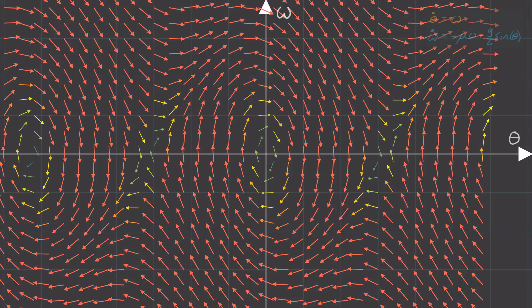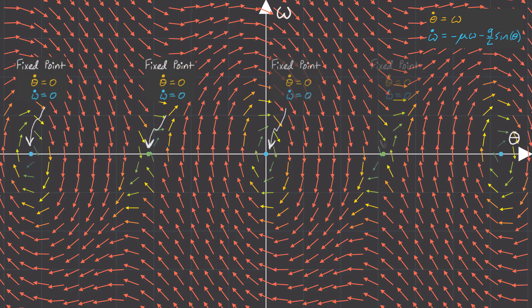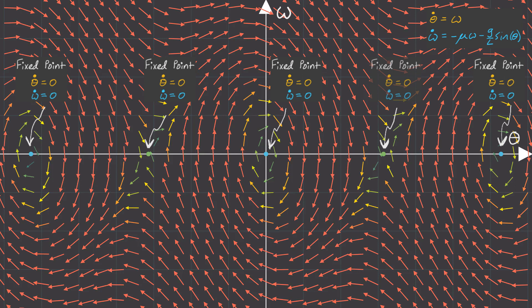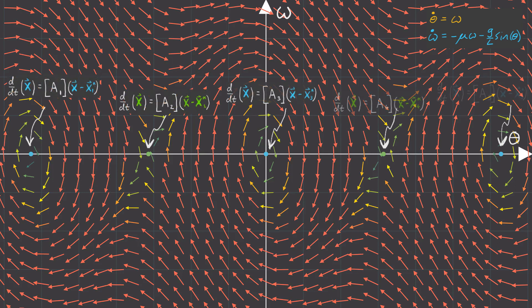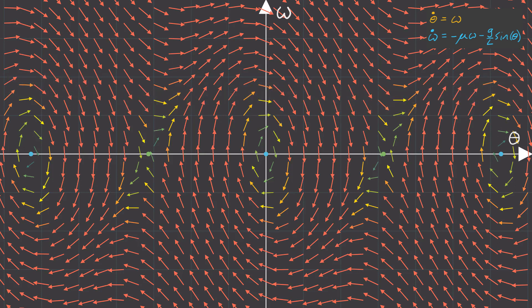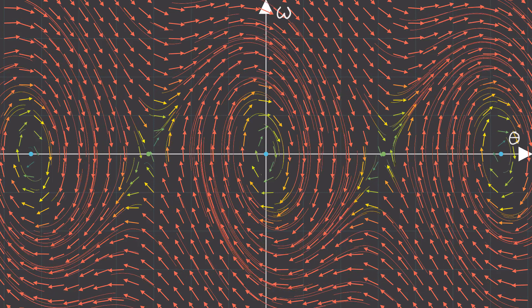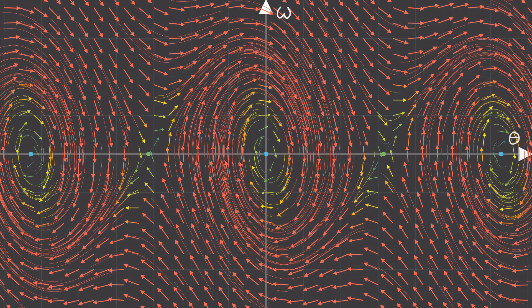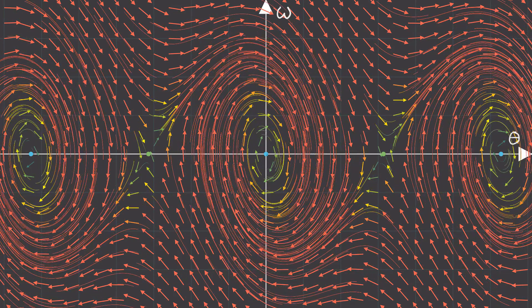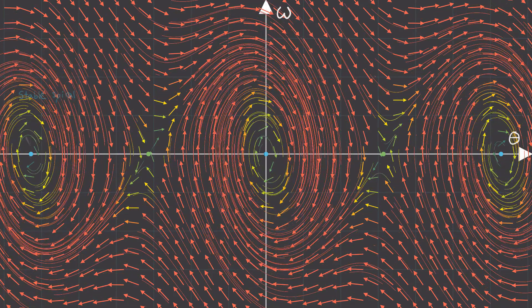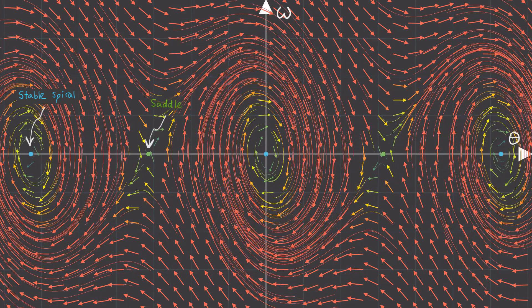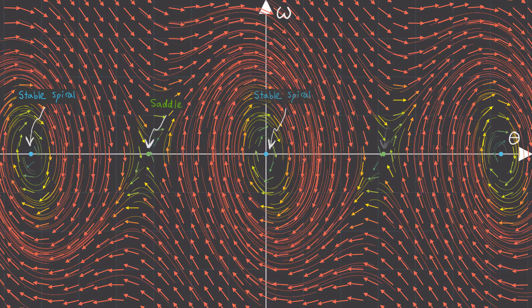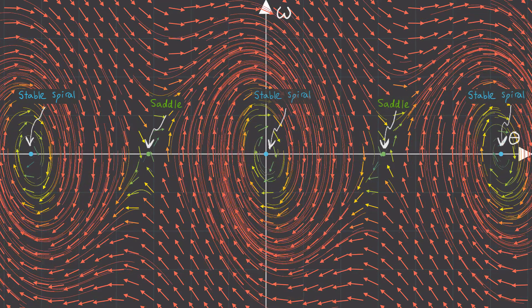So, let's go back to our vector field again and see what this all means. Well, these points here are our fixed points. It's where our fluid has zero velocity, theta dot is equal to zero, and omega dot is equal to zero. And what we just showed mathematically is that our equation of motion can be approximated near these fixed points as a bunch of separate, linear differential equations. And that means that the flow in a tight region around these fixed points obeys the linear dynamics that we explored last time. Here you can see this fixed point is a stable spiral, this is a saddle, this is a stable spiral, this is a saddle, and this one is a stable spiral.